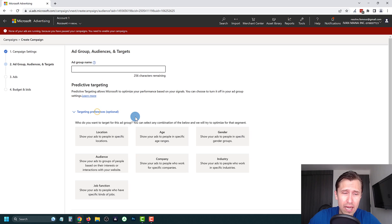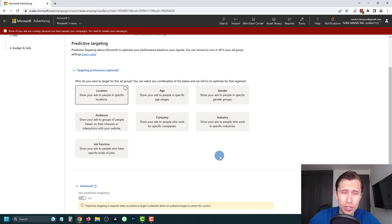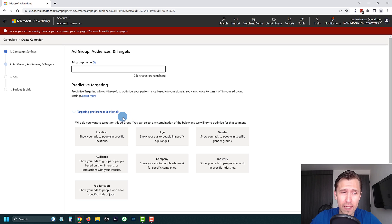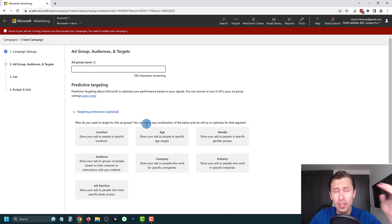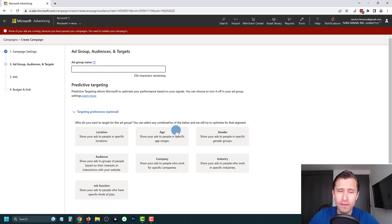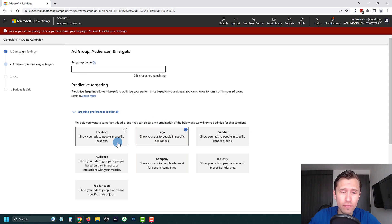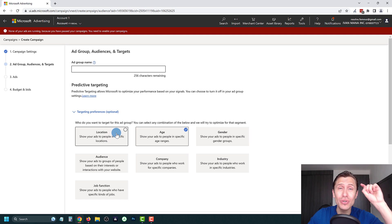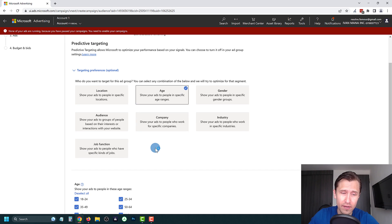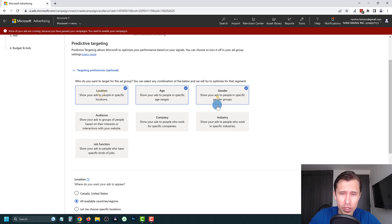Now the ad group name is usually going to be determined based on your targeting preferences, because once you end up having lots of different ad groups you'll be able to tell at a glance what that ad group's targeting is — for example, a certain age or a certain location — without having to click on it. That makes it very easy.